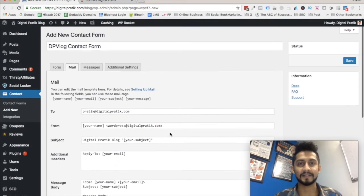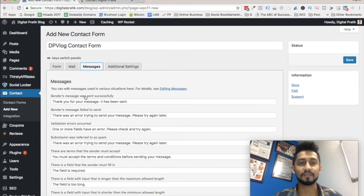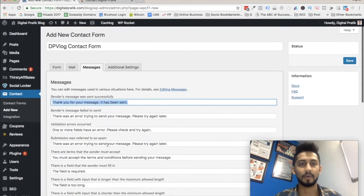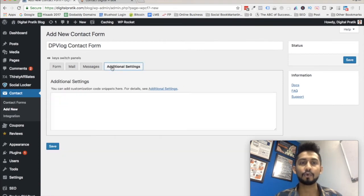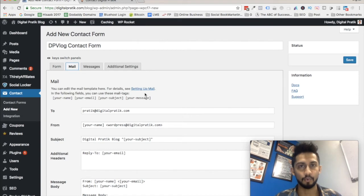You can also change the Messages section — for example, when a sender's message is sent successfully, what do you want to show them? It will say 'Thank you for your message, it has been sent' and so on. You can change it as per your requirement. For additional settings, you don't have to do anything, but you can click the hyperlinks there to learn more.